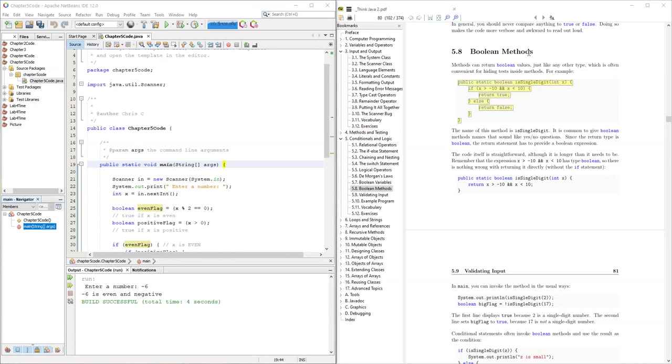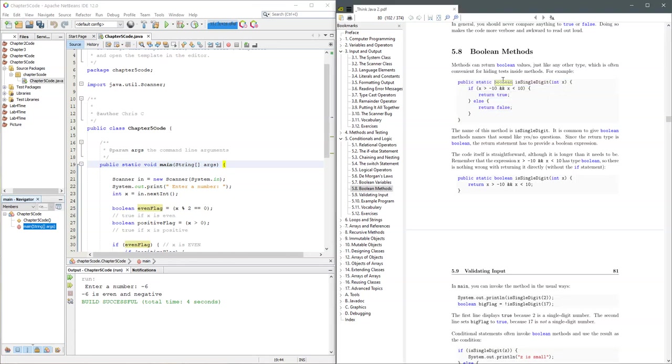We're looking at Boolean methods now, and we're going to write a method that is going to return a Boolean. Let's go ahead and copy this method.